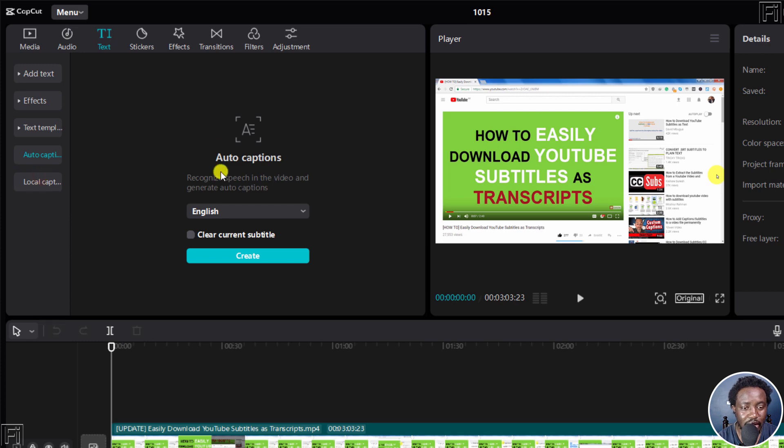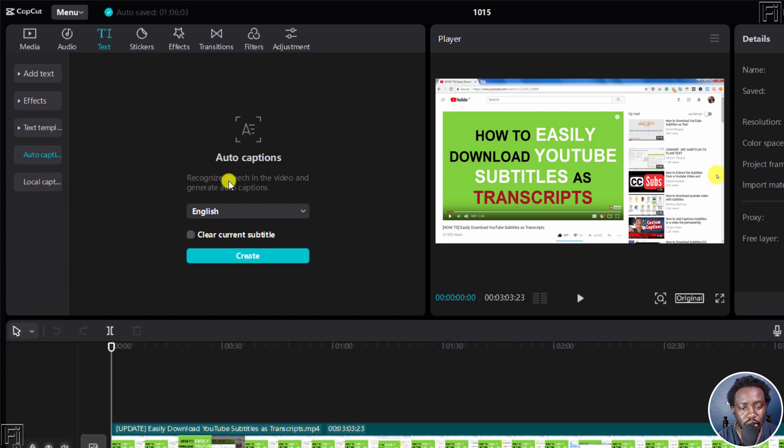And now we have a new dropdown. Auto captions recognize speech in the video and generate captions automatically. This is really awesome.